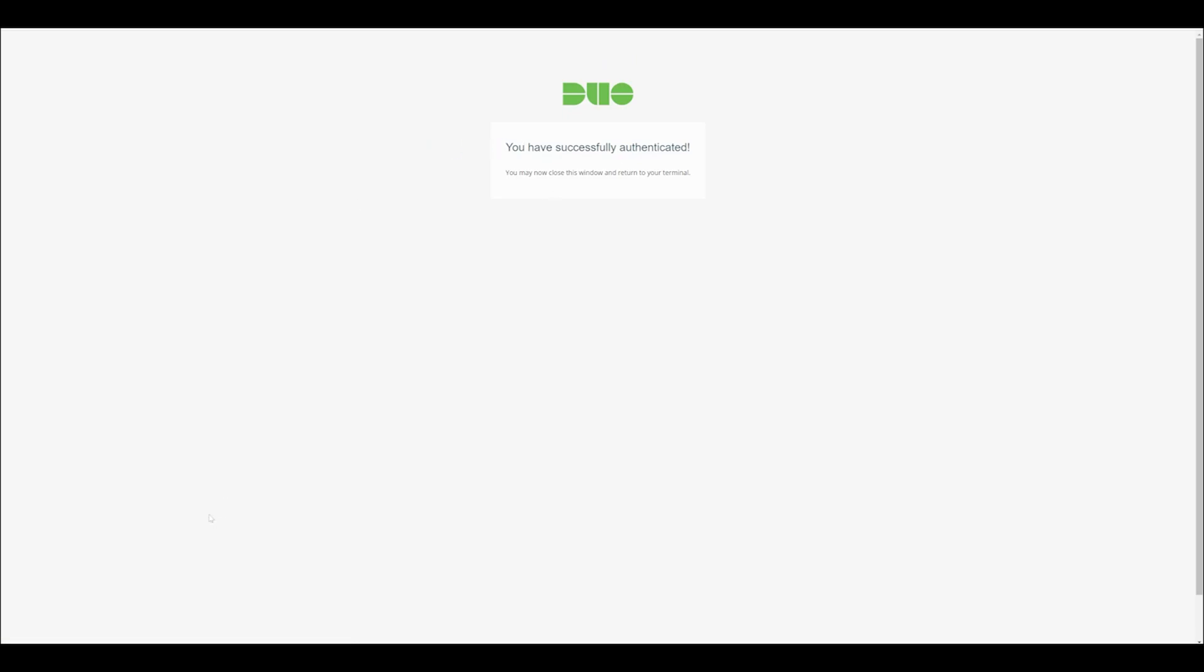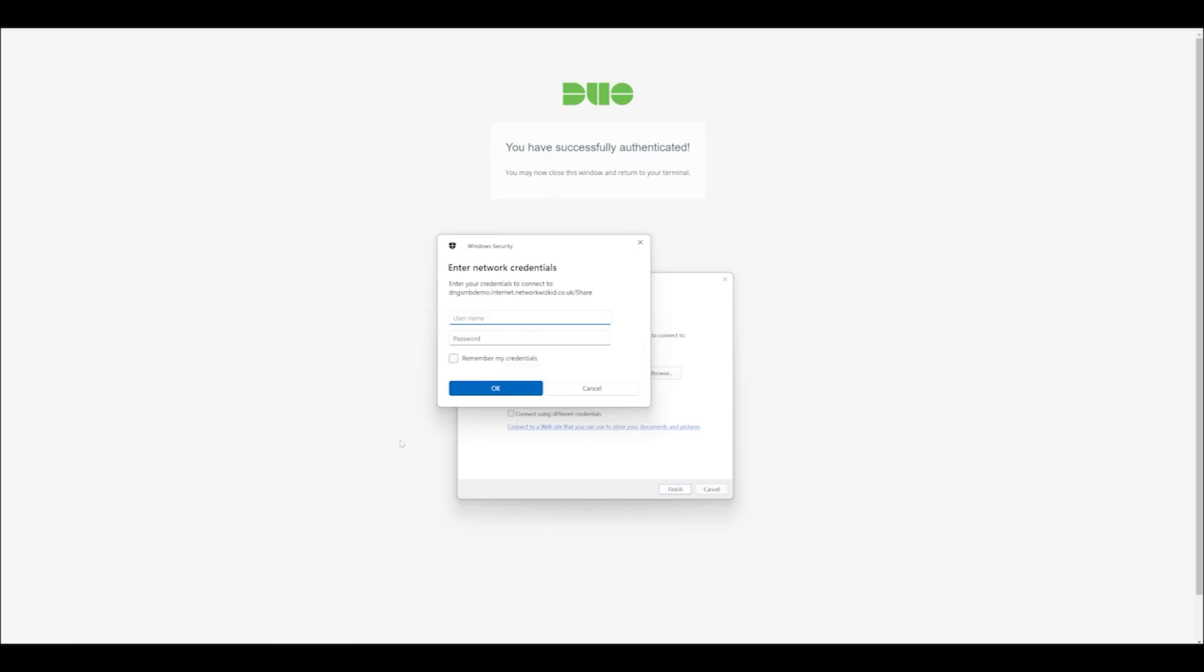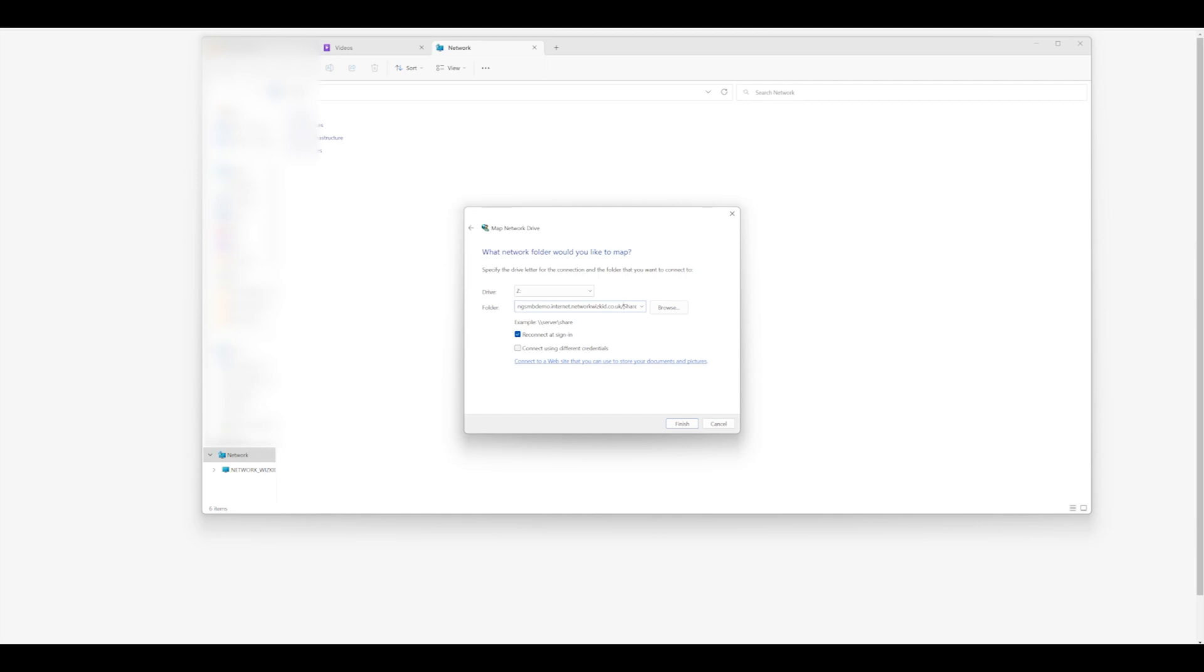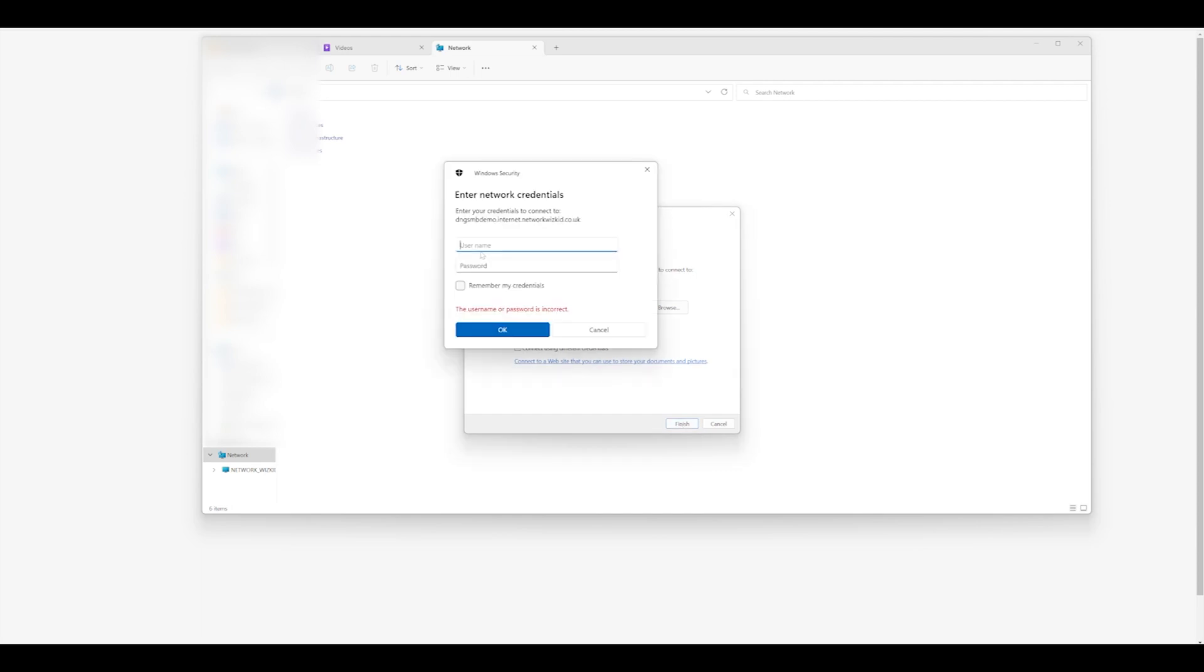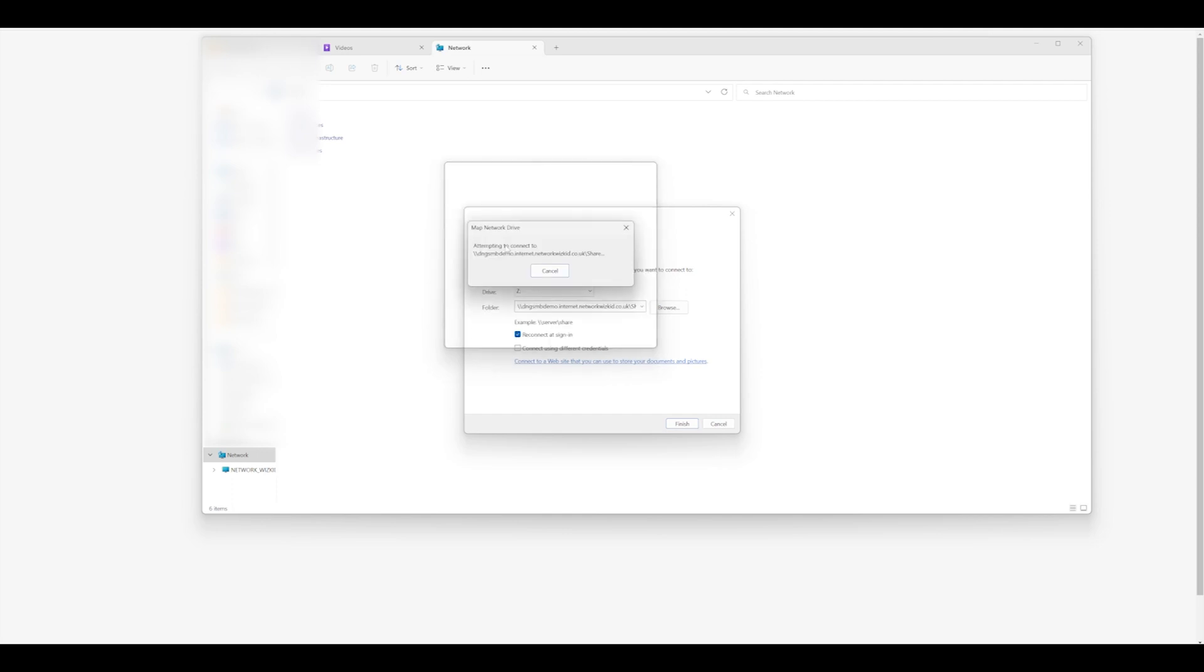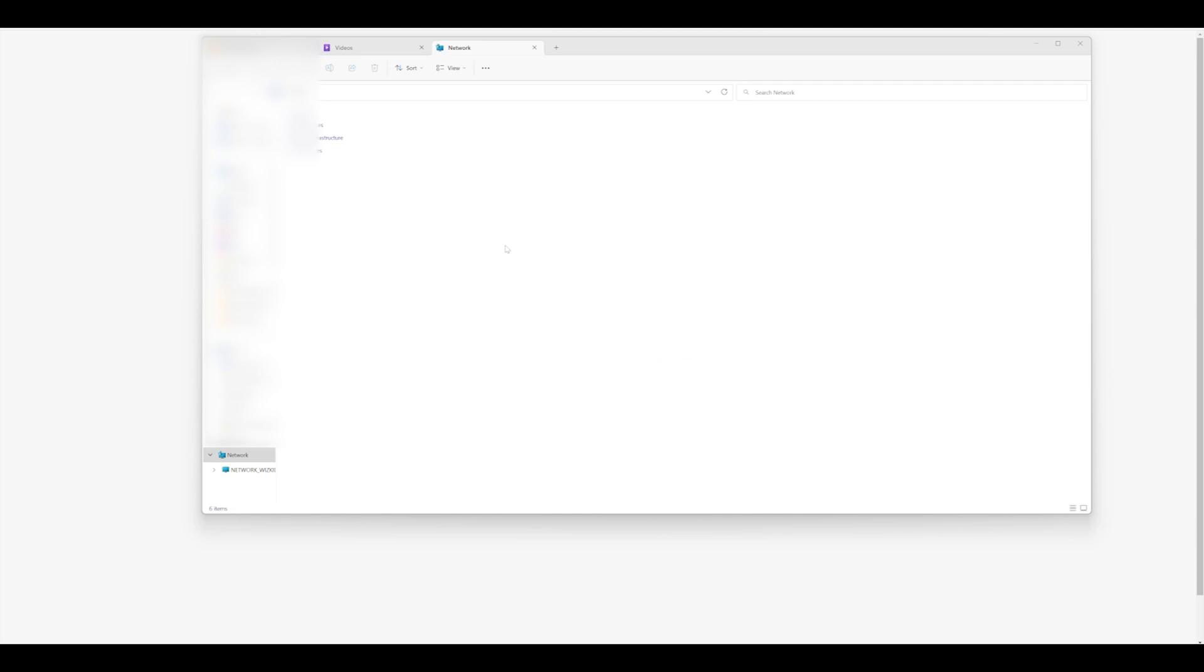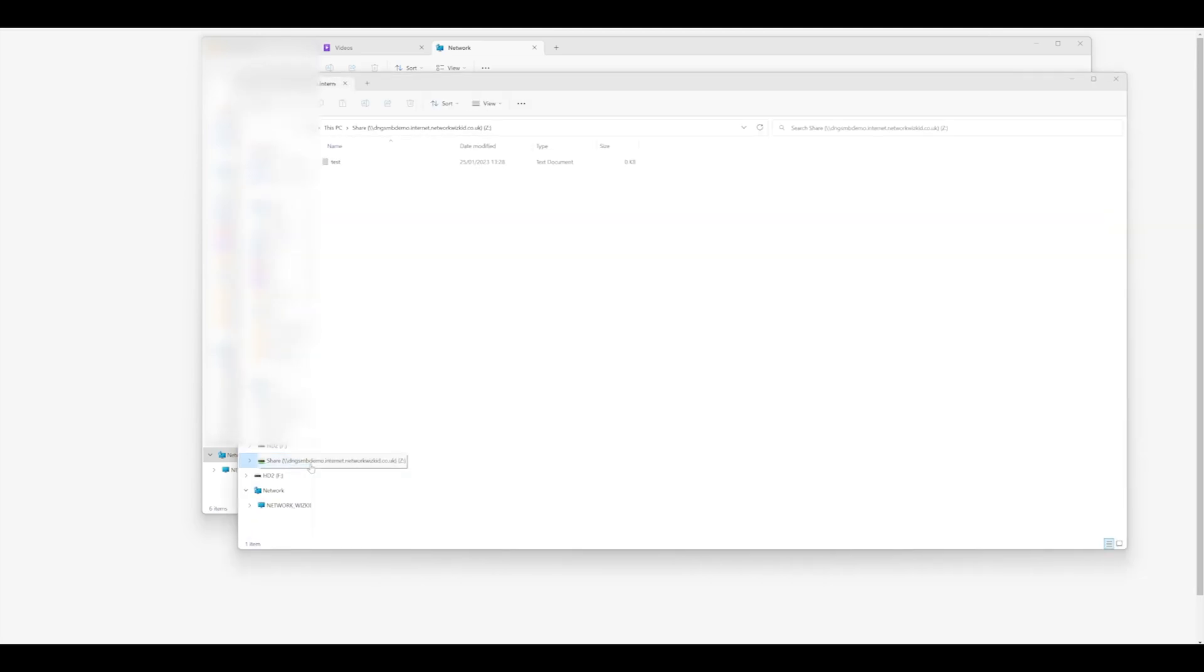Now you can see that we've successfully authenticated. I just have to change this to that, and when we click Finish we should connect. It's asking me for my username again, and because I've already authenticated with the two-factor authentication just before, I'll change the backslash.